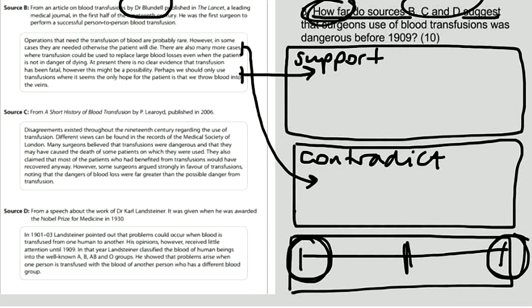Many surgeons believe that transfusions were dangerous and that they may have caused the death of some patients on which they were used. Well, that supports the statement, doesn't it?